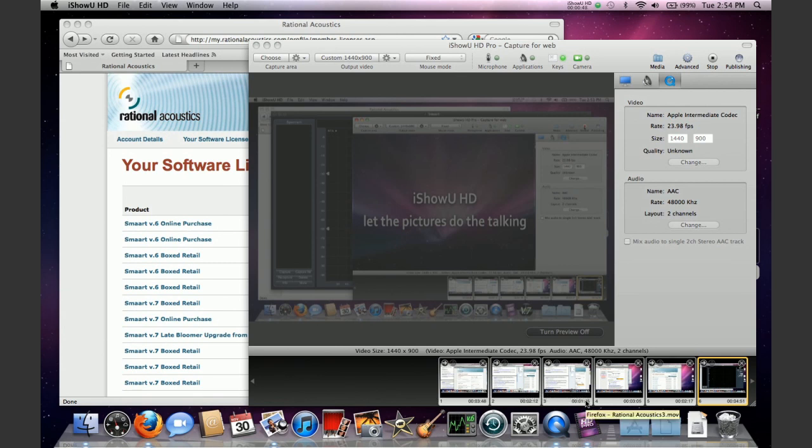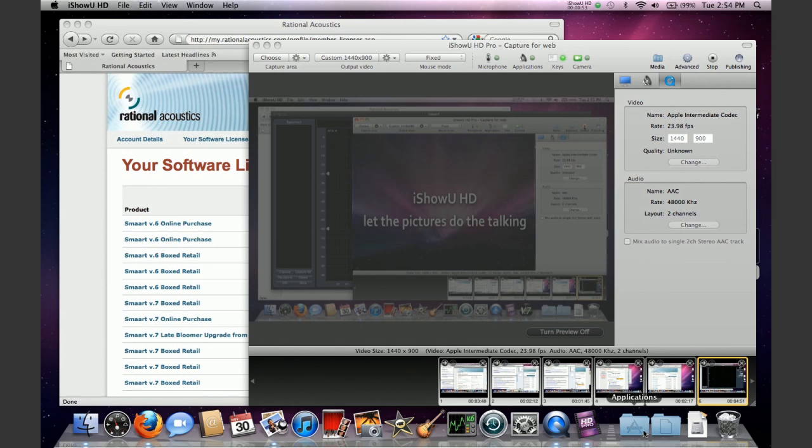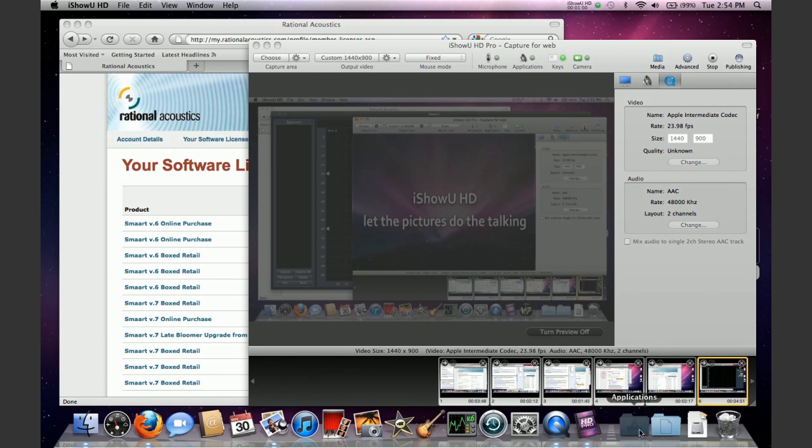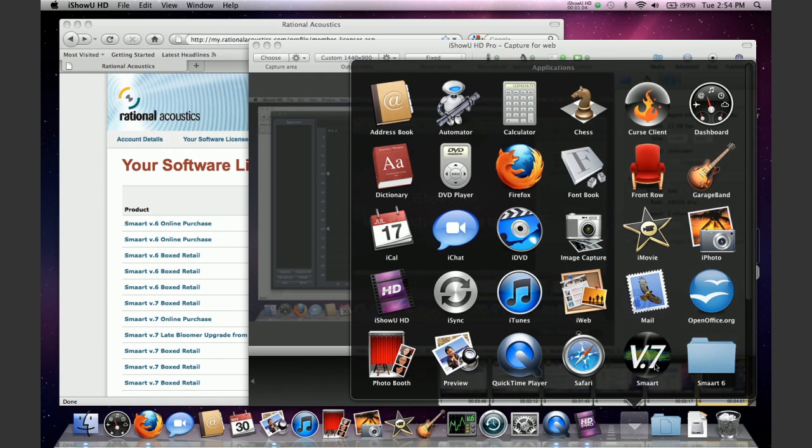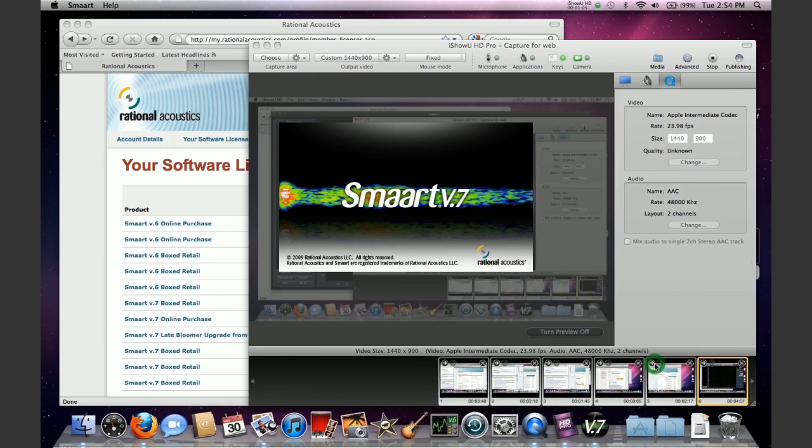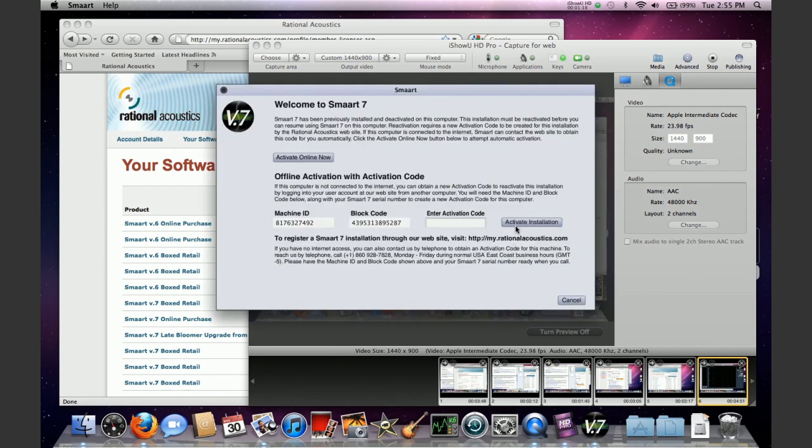The process for reactivating smart onto a machine, say you've finished your hard drive upgrades or changed your operating system or you're taking your license and installing it on a completely new smart workstation, would be the same. You would open smart in your applications folder, you would get the program running, and you're going to get the same activation screen you did when you installed it the first time, except in this case instead of just having a machine ID you're actually going to have a block code here.